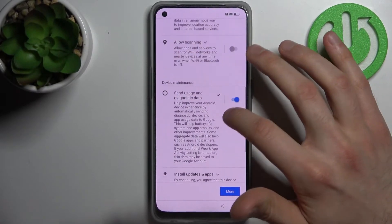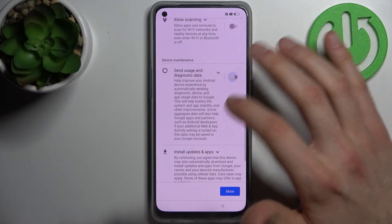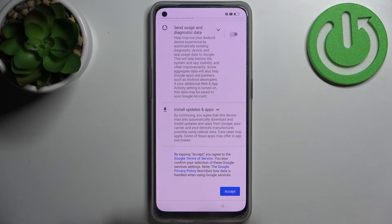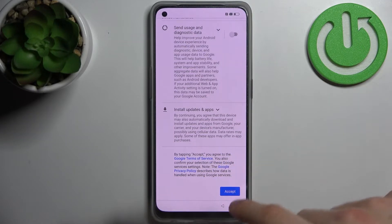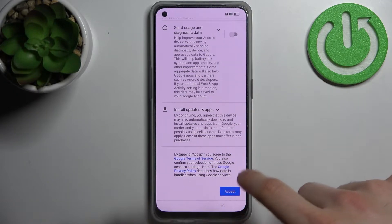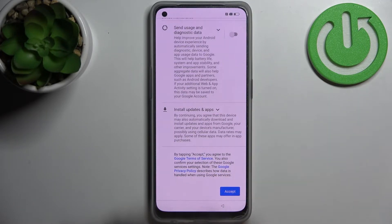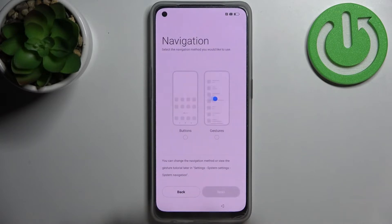Then you have Google services, which you can disable — I suggest you do so. You will have to accept Google's standard service privacy policy in any case.